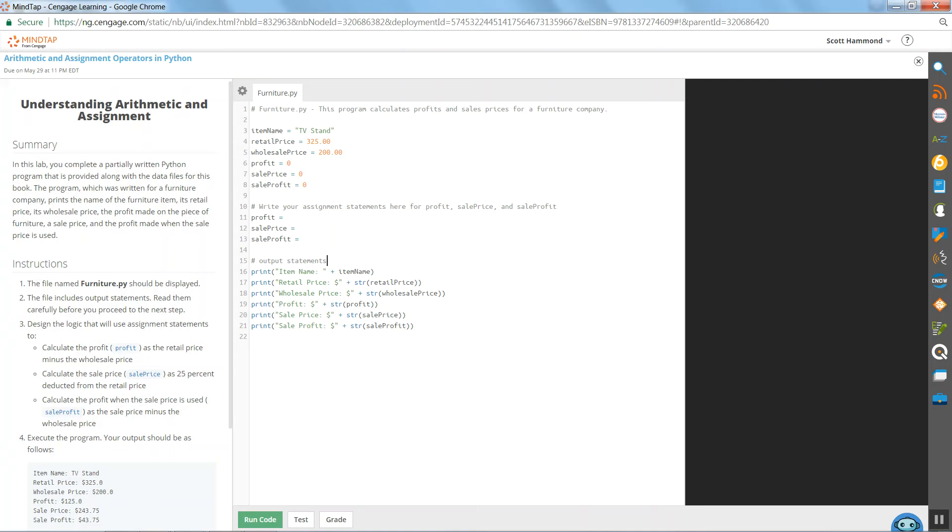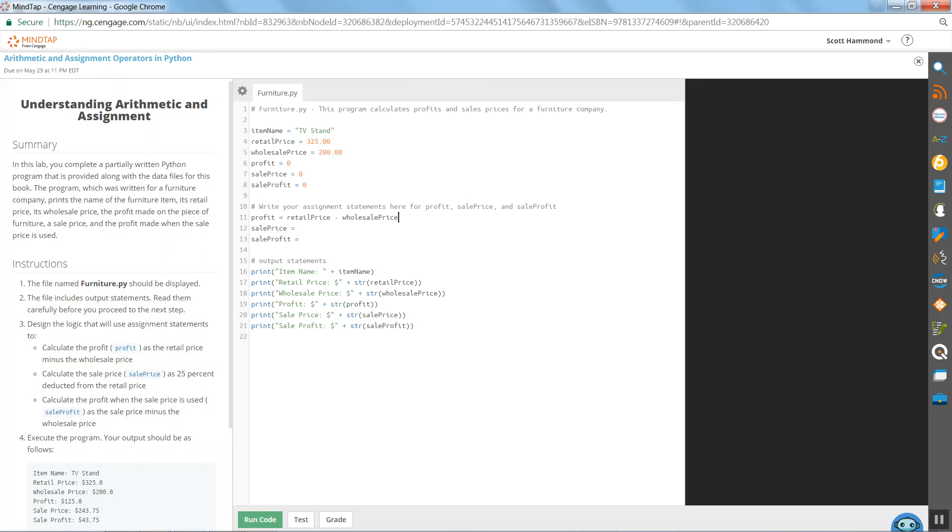I know here's where I've done my calculations to come up with profit, sale price, and sale profit. They say profit is retail price minus wholesale price. That one's done. That's the calculation for profit.